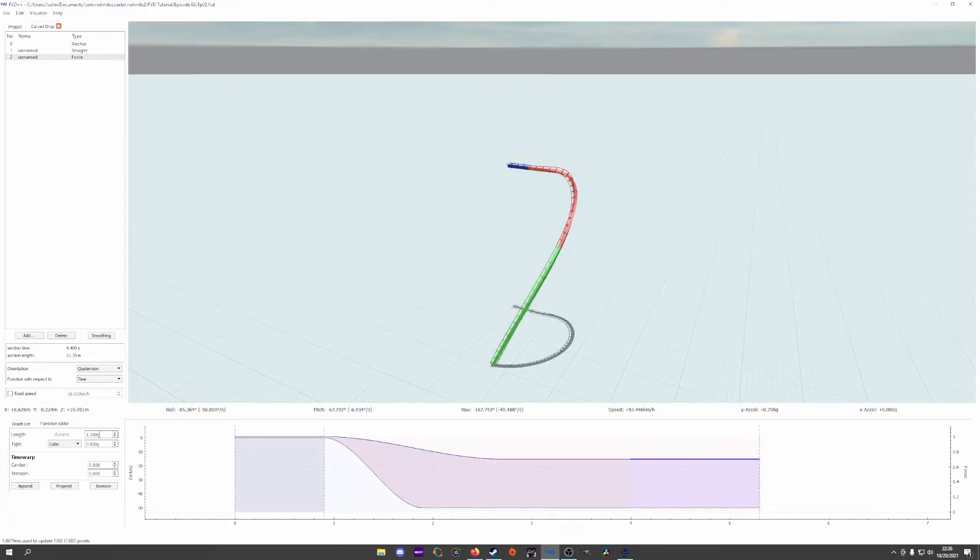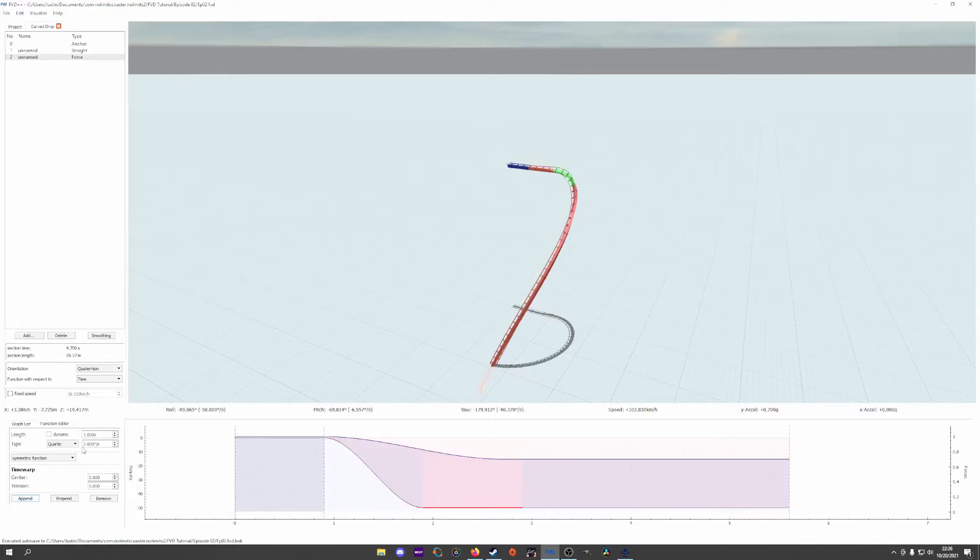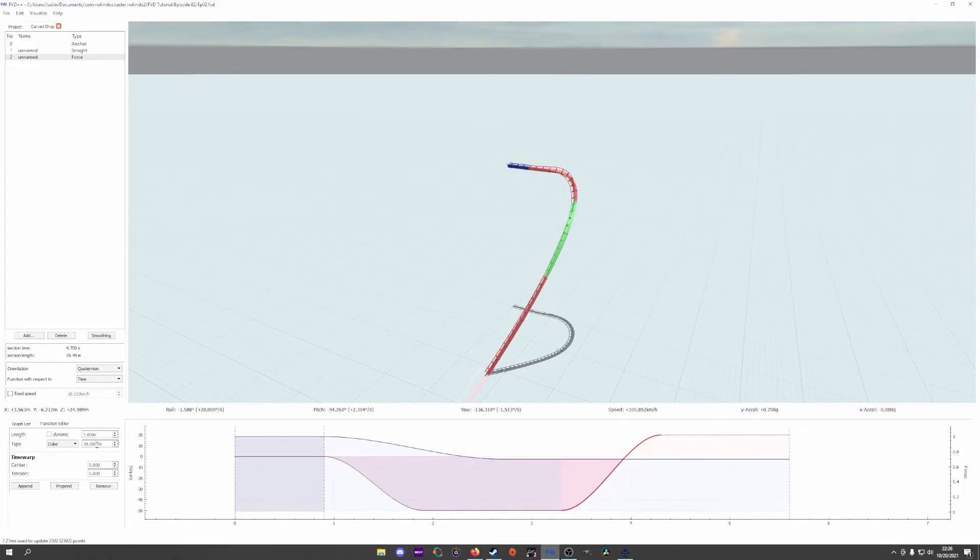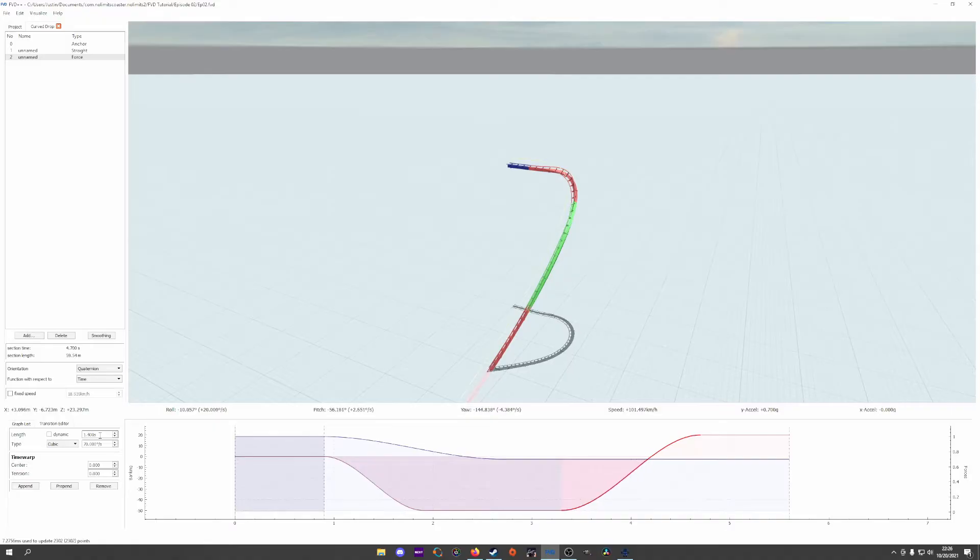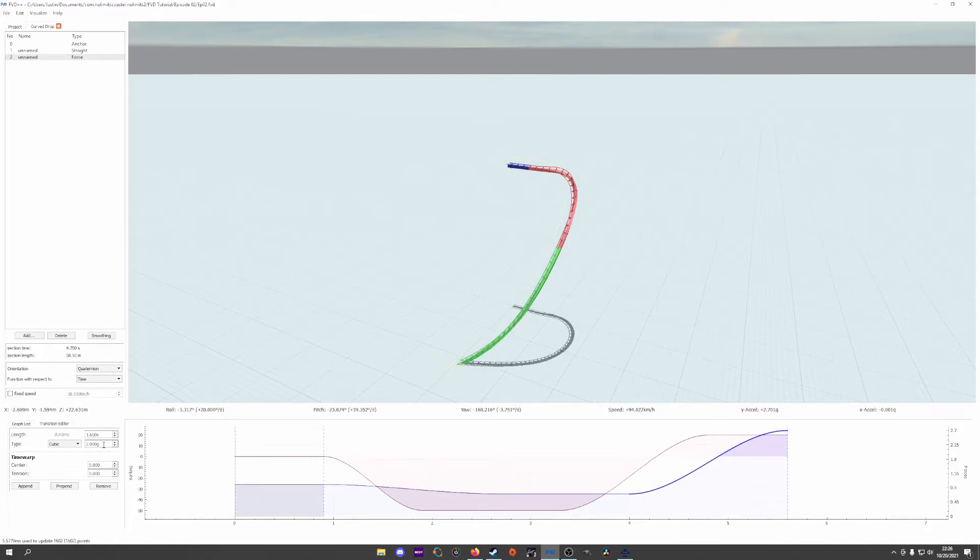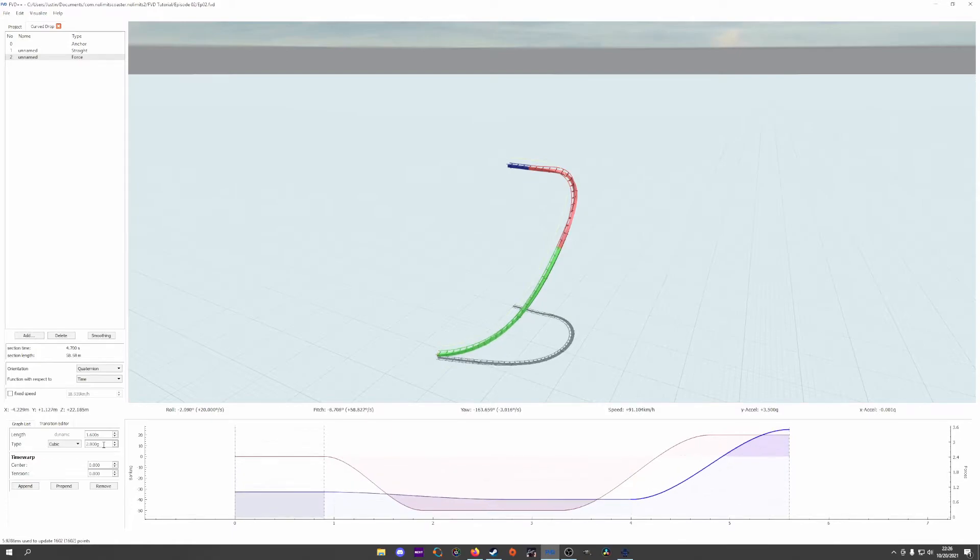Adding another cubic roll function that goes past zero degrees per second turns the track back the other way so we can level things out. We can round out the drop with some positive normal force and stop the rolling motion with a cubic returning to zero degrees per second, adjusting the length values here to end up near zero degrees by the valley of the drop. And with those few basic ideas put together, a nice smooth B&M drop is made.